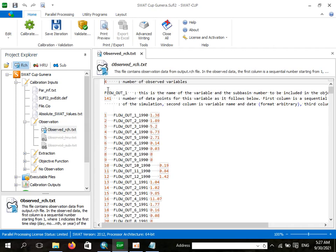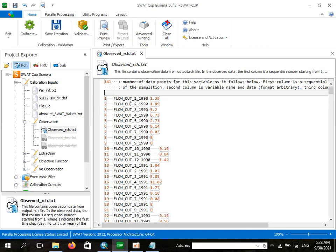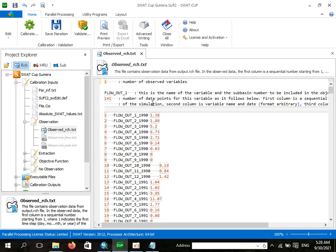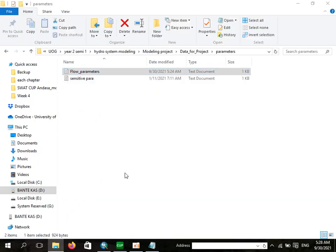You should set the observed reach, and I would like to observe stream flow. These flow parameters should be prepared appropriately. SWOT CAP needs your stream flow in a specific format — there is flow out, and since this is monthly data it shows the month, year, and stream flow value. You should adjust your stream flow data to match what SWOT CAP requires.